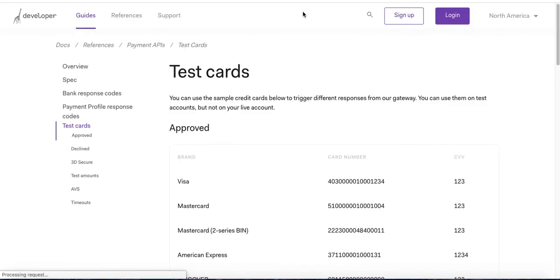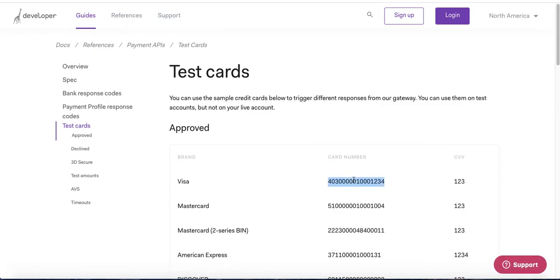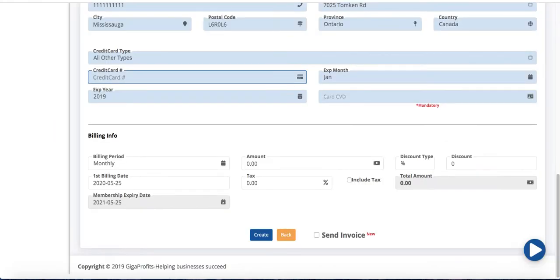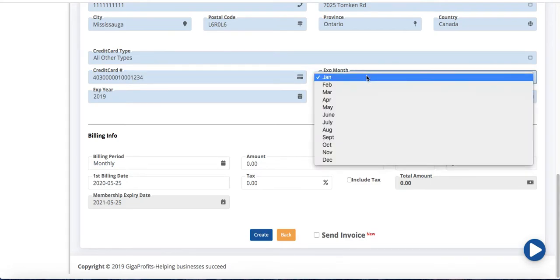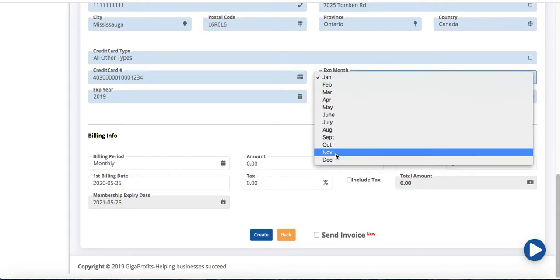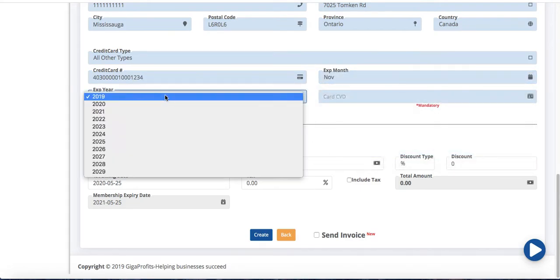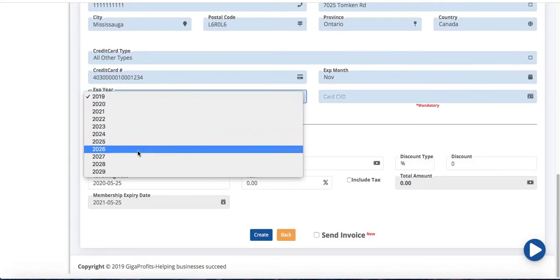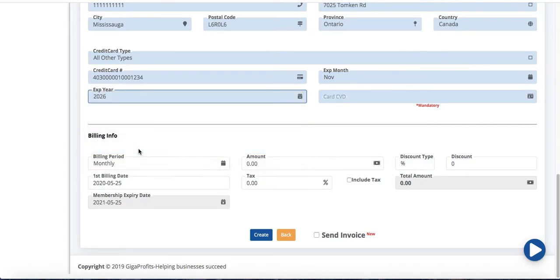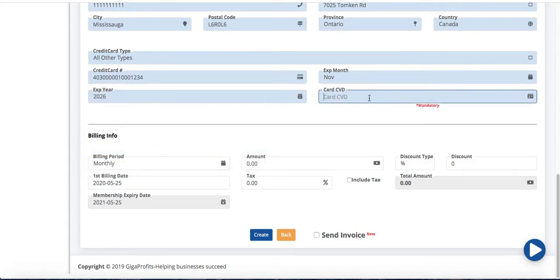Now I'm just going to grab a test credit card from my billing company that we use and I'm going to plug that in here for training purposes. So let's say if we were to give it a random expiry date. Let's say November 2026 and I'm just going to give it a CVD of 123.